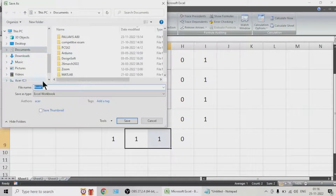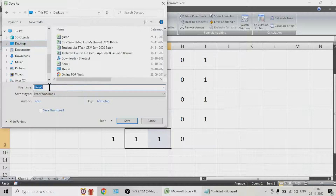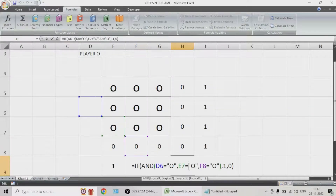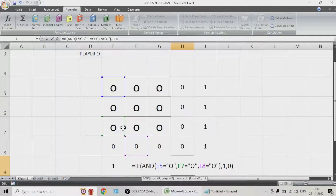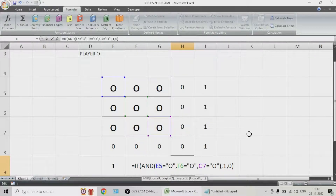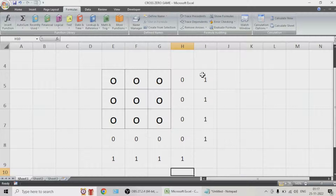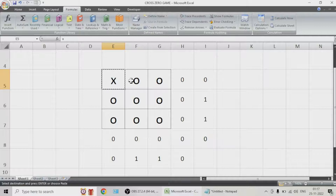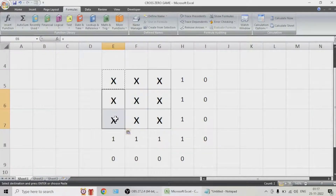Let us save this on the desktop — name it 'cross zero game'. Okay, this is not correct — let us get this one also sorted. After I have done this coding part, all ones are showing that player O is winning. Now we'll fill all X's to check if the X checks are working — okay, our game checks are ready.